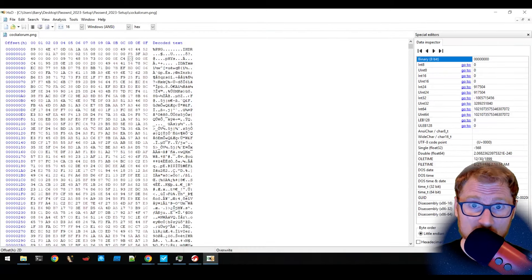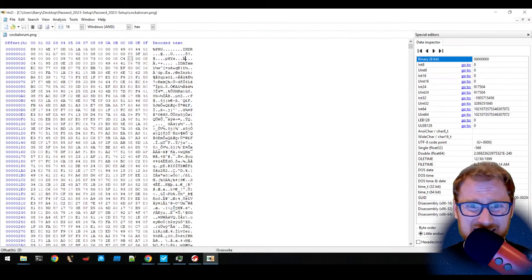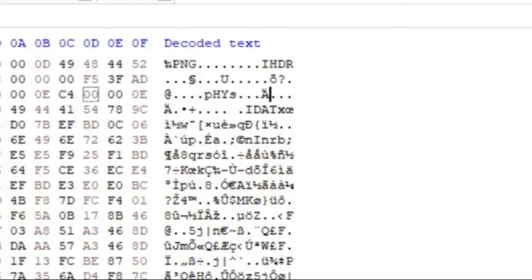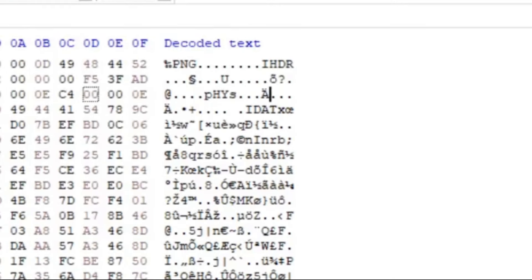And so if we view the file in a hexadecimal editor, we can see a PNG header. We can see reference to IDAT streams. However, we know that there's something hidden here. It's some sort of steganography going on.